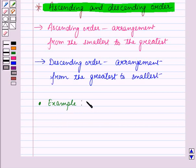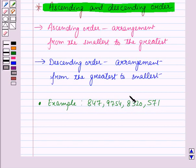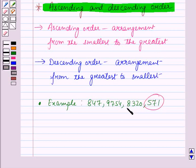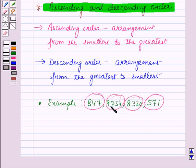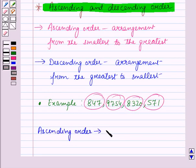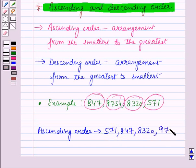We have to arrange the numbers 571, 847, 8320, and 9754 in ascending and descending order. The ascending order is the arrangement from the smallest to the greatest. The smallest number is 571, then 847, then 8320, and the last is 9754. So the ascending order will be: 571, 847, 8320, 9754.